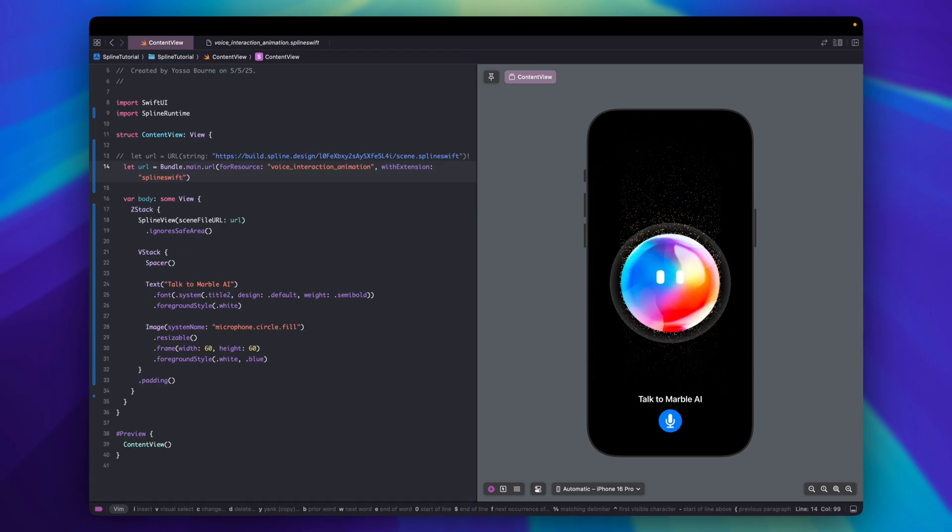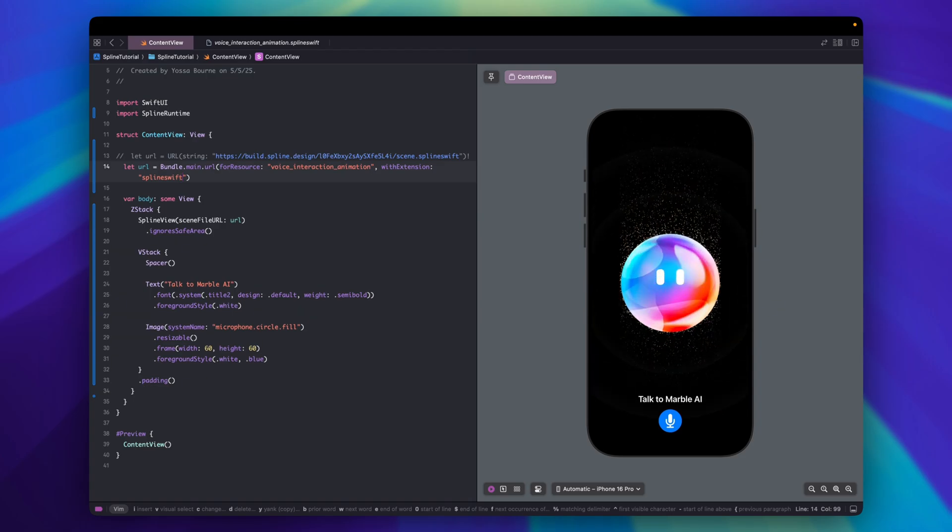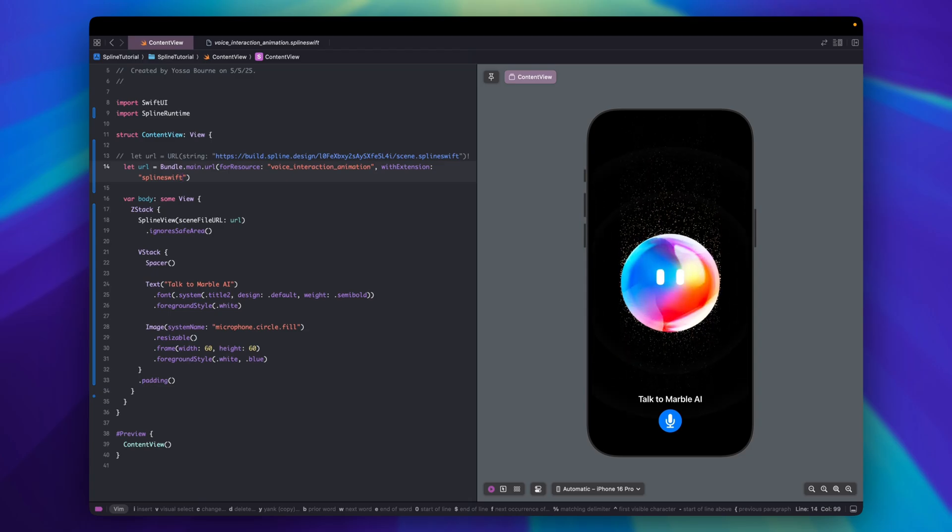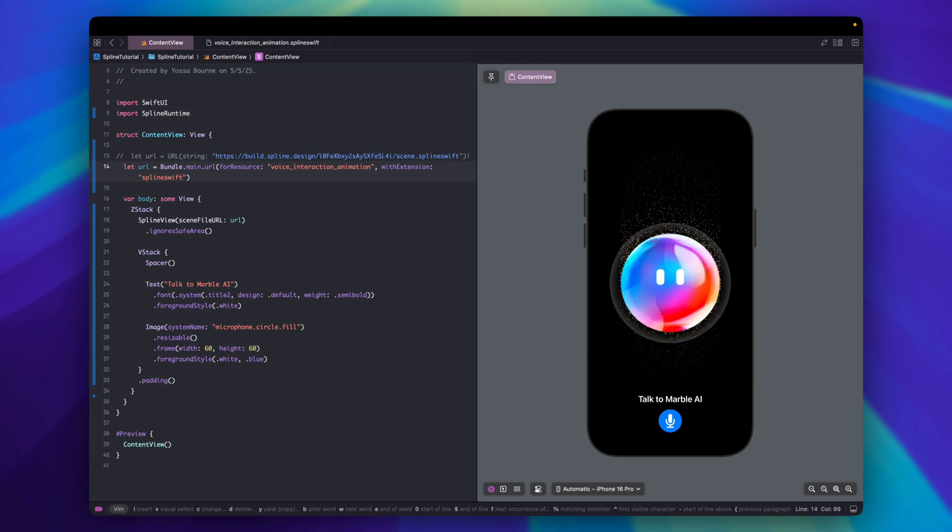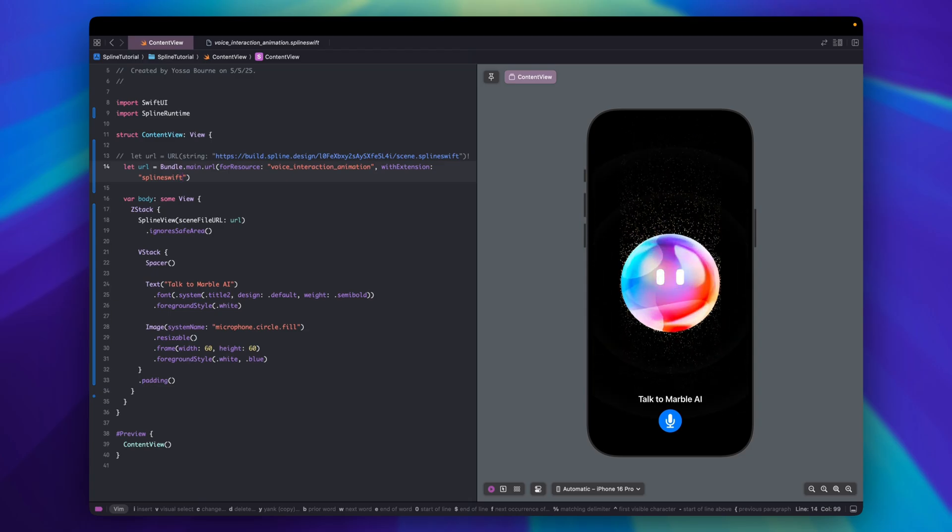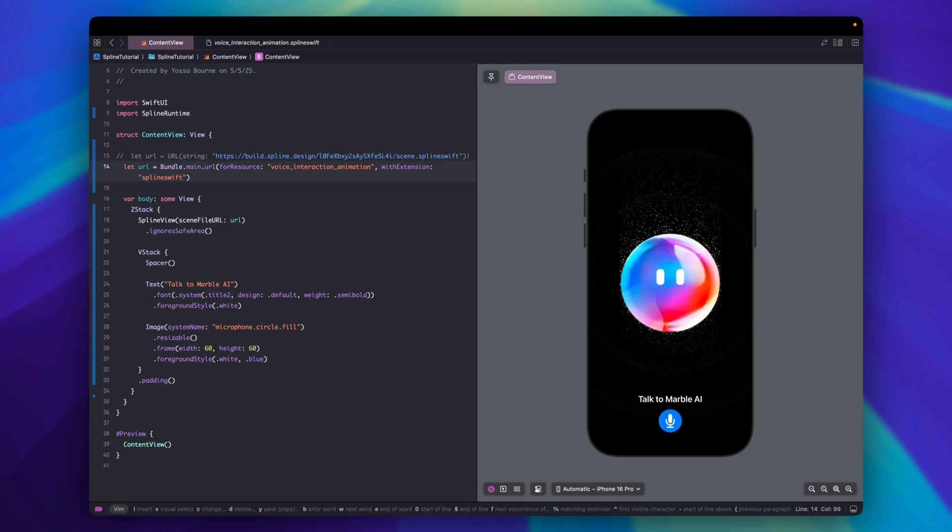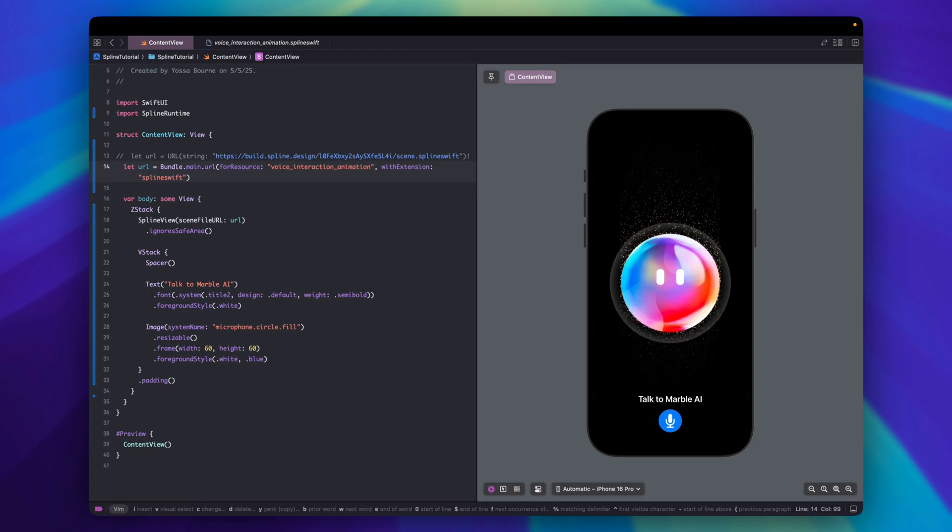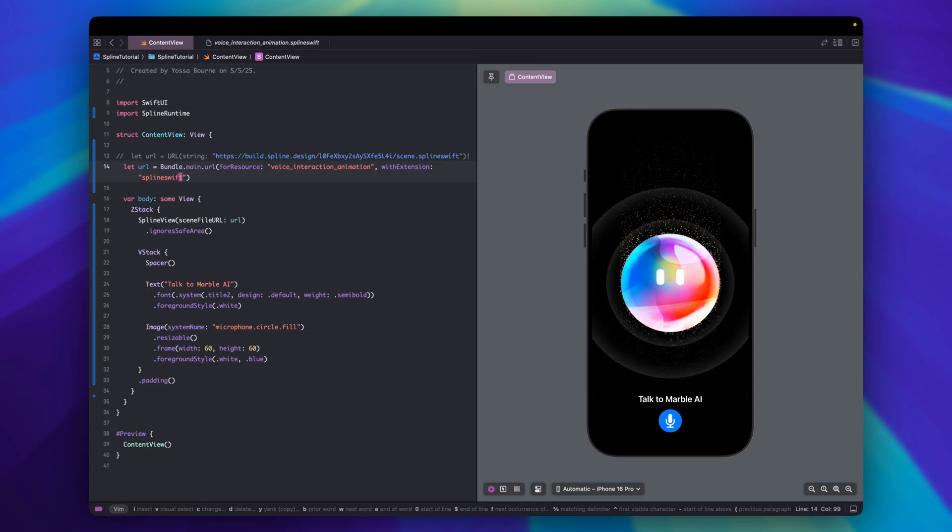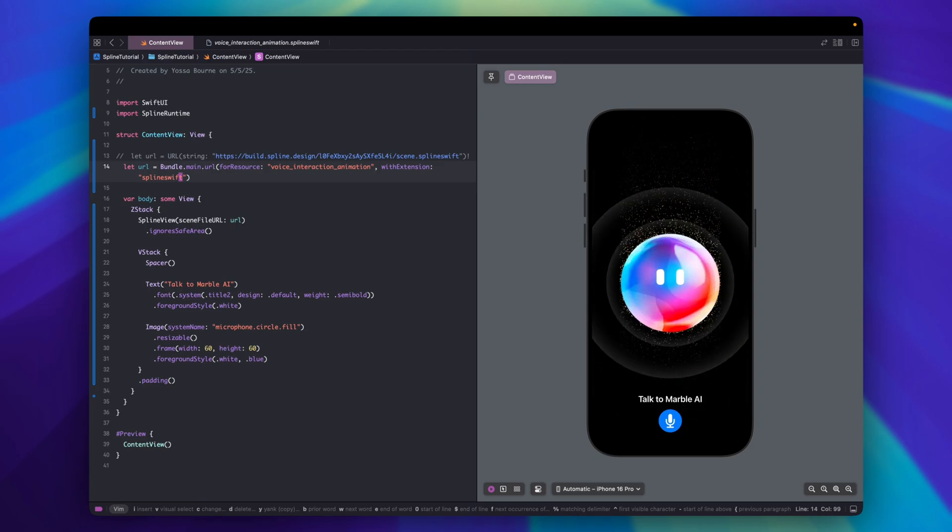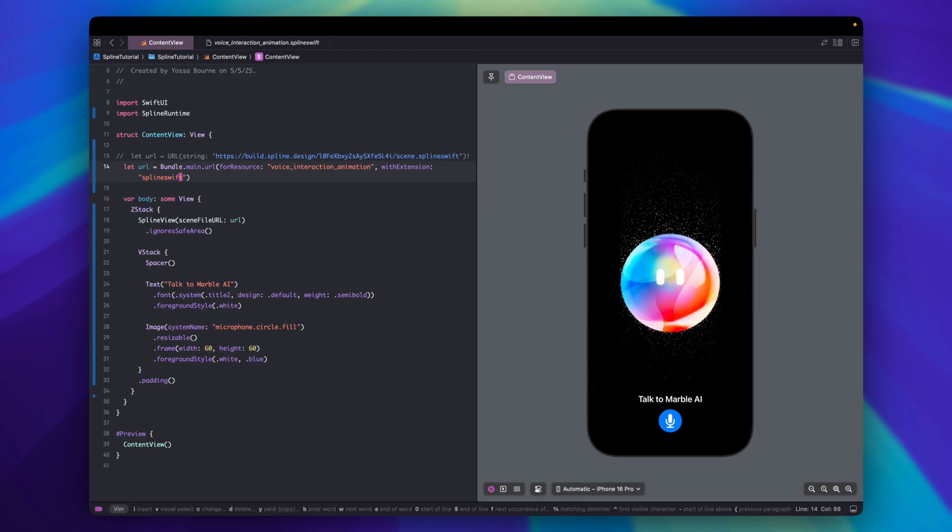And that's how we bring wonderful 3D contents to native iOS apps using Spline. You can watch their tutorials to learn how to create your own amazing effects. If you enjoyed the video please like and subscribe. Thank you for watching and see you in the next one.